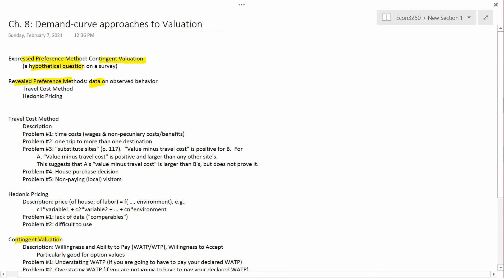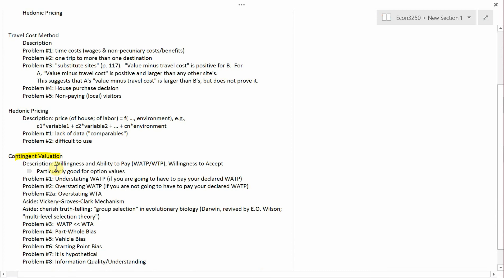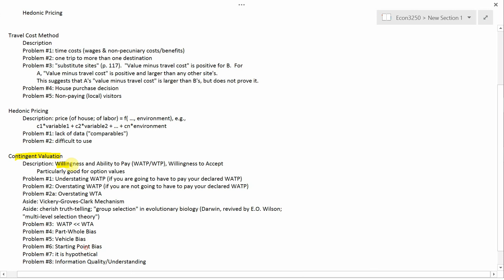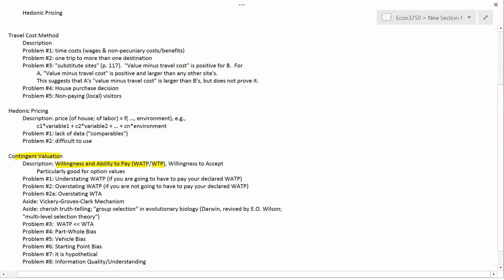So, contingent valuation. The description is actually pretty straightforward. You could ask a willingness and ability to pay question. I abbreviate it as WATP, and I call it willingness and ability to pay. But your book uses the standard name, which is just willingness to pay — it leaves out the word 'ability' — and therefore the standard acronym is WTP.